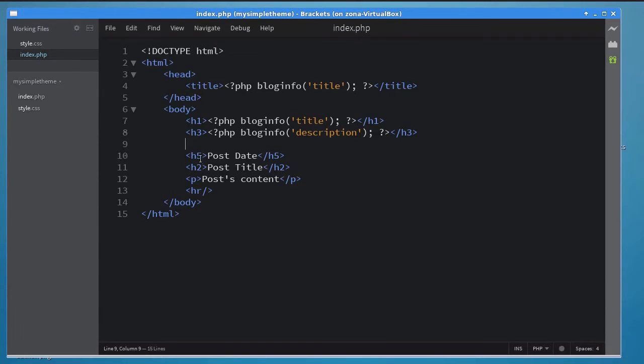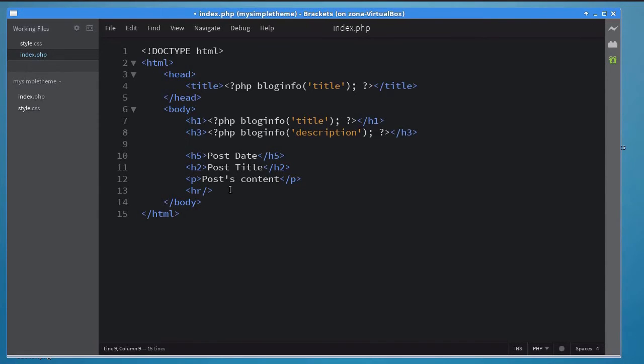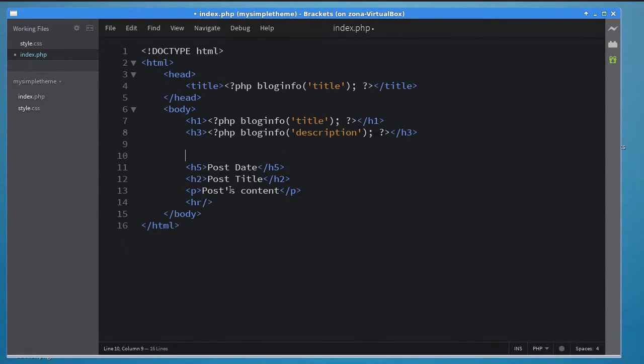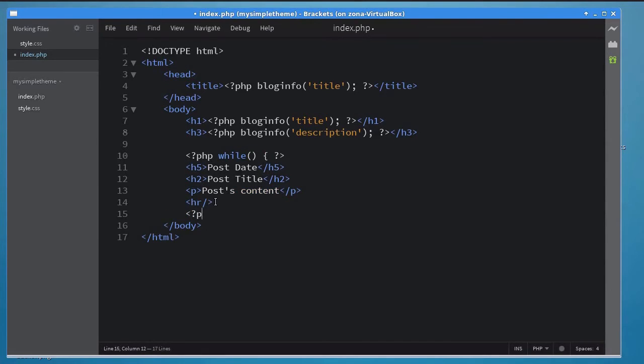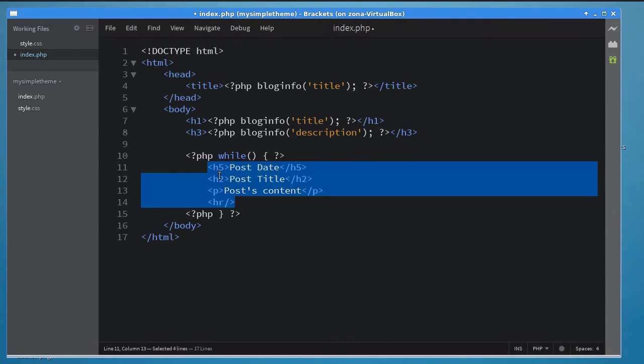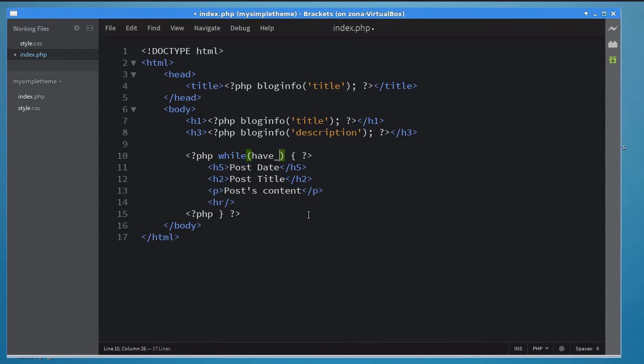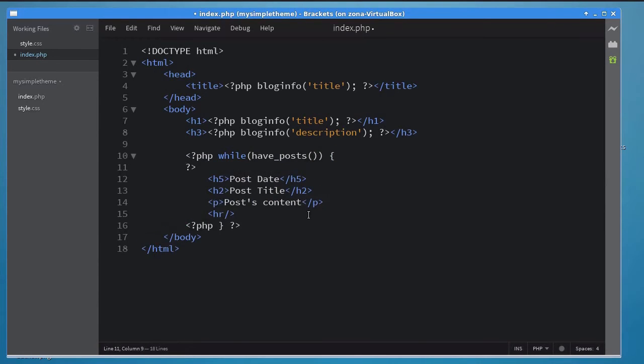Displaying the blog's posts is slightly more complicated. First, the HTML layout we defined for the post should repeat for each blog post. Therefore, you should enclose it inside a while loop. The while loop's condition should be a call to the havePosts function. This function lets you loop through all the posts of your blog.